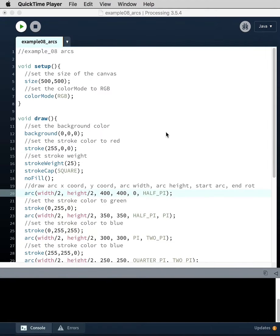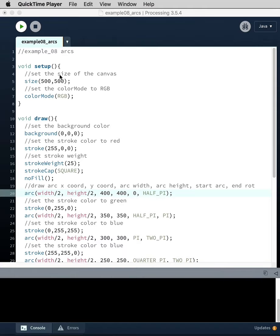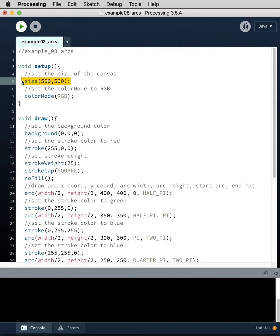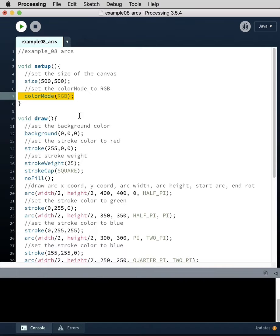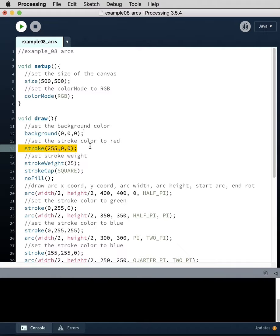This tutorial is looking at arcs, specifically how to draw them, and there's a couple other bits of information embedded in here. Let's walk through the code. We have size for the canvas, color mode RGB, a background color of black, and we set our first stroke to red.